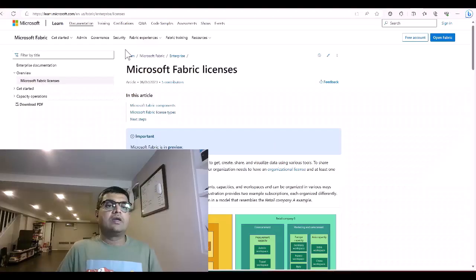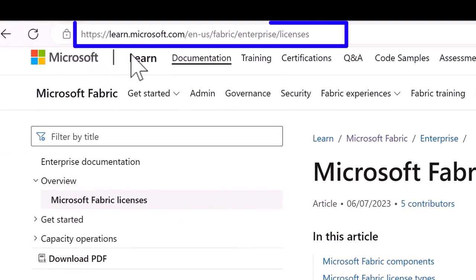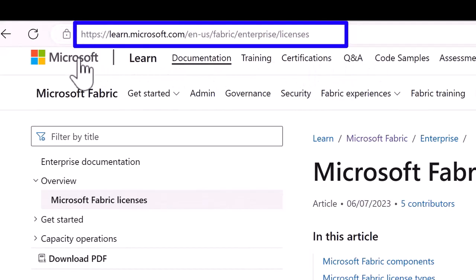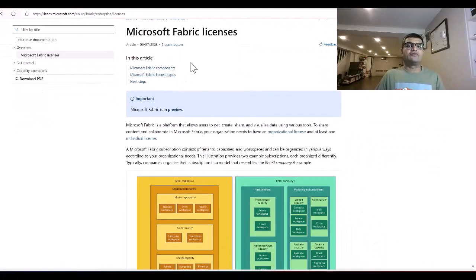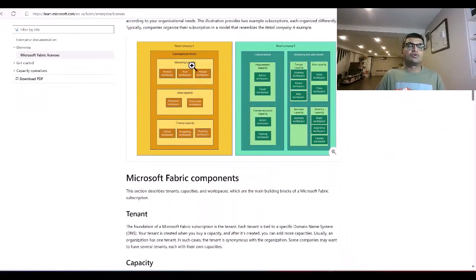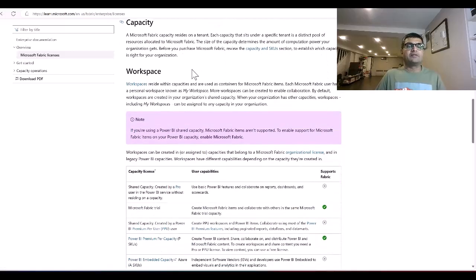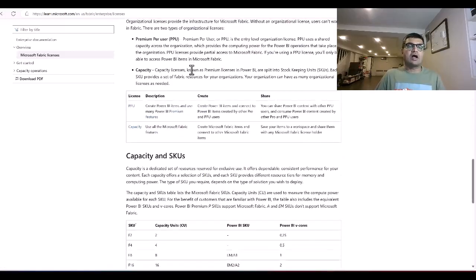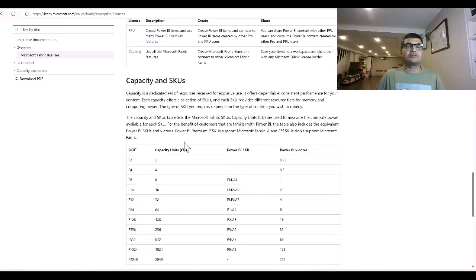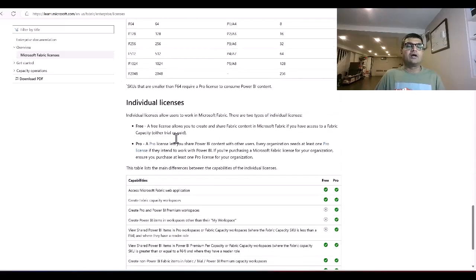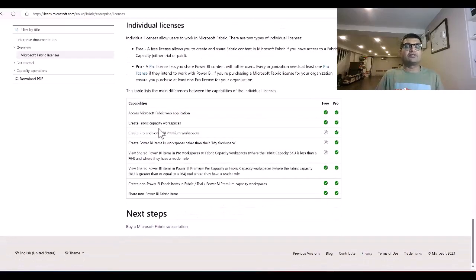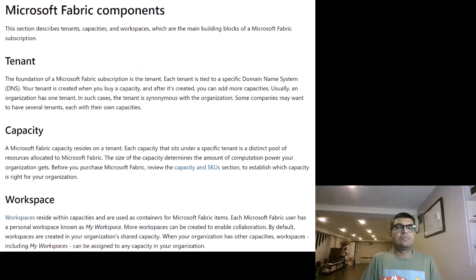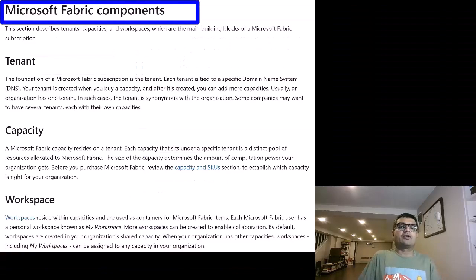Now let's head to the Microsoft documentation, which shows what types of licenses are available and what the capacity is for each licensing tier. If you go to MS Learn, you will see the licensing page — I'm going to share the link below. This page explains how Microsoft Fabric licensing works, covering licenses, capacities, and SKUs. There are also options for individual licensing, free licensing, and Pro licensing.